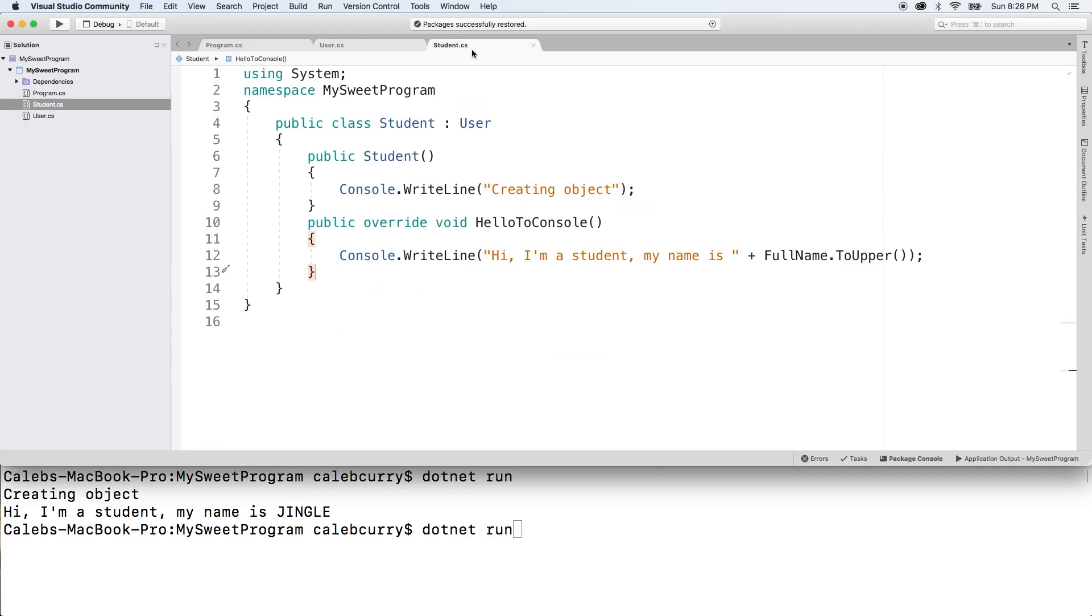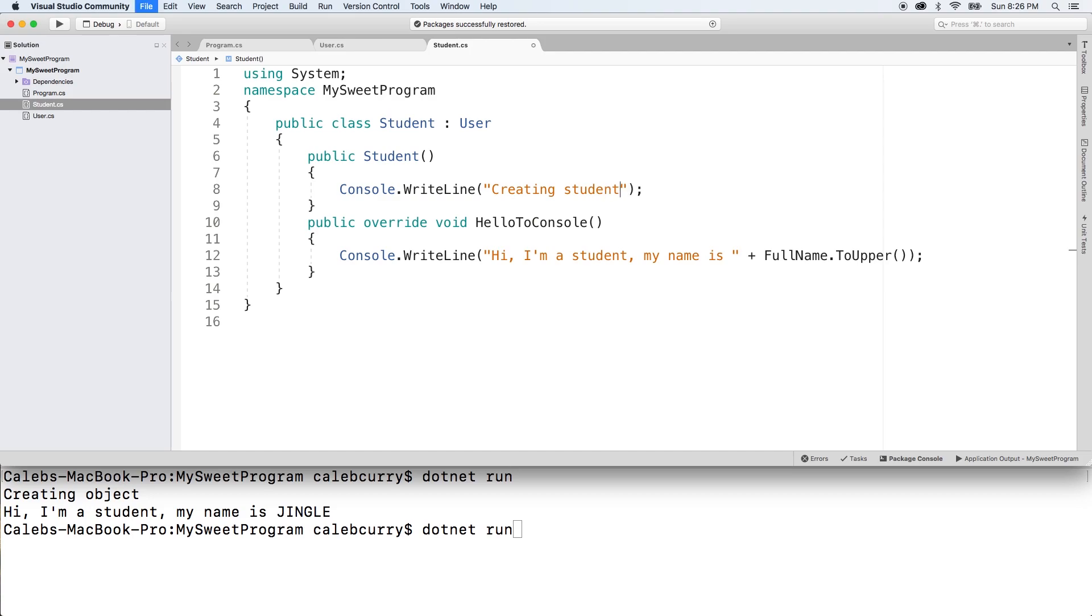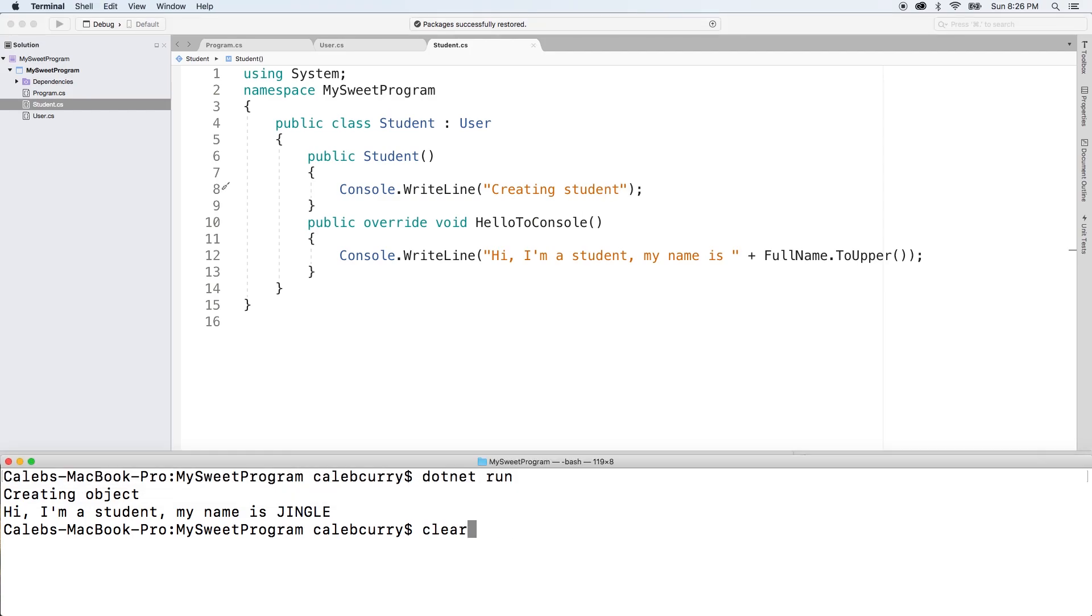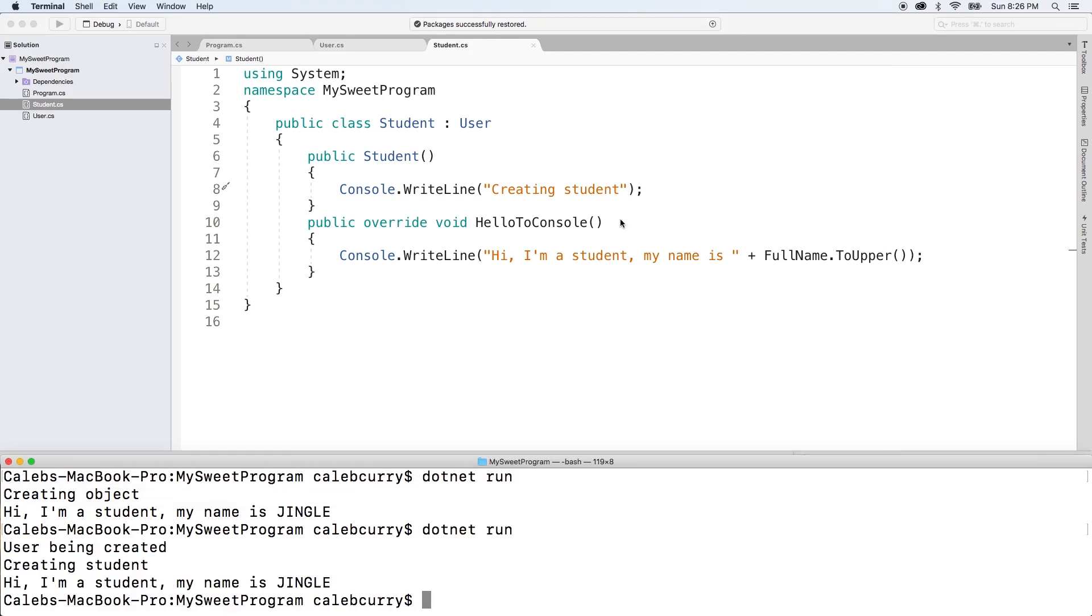Over in student, I'll do the same thing. We'll just say creating student. .NET run. So you can see it starts with the base class. The user constructor is invoked. Then it goes to the derived class and the student constructor is invoked.